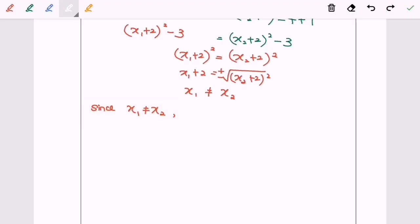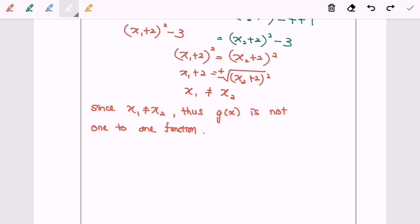Since x₁ is not equal to x₂, thus the function g(x) is not a one-to-one function.